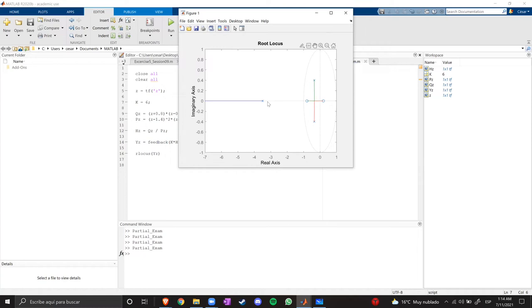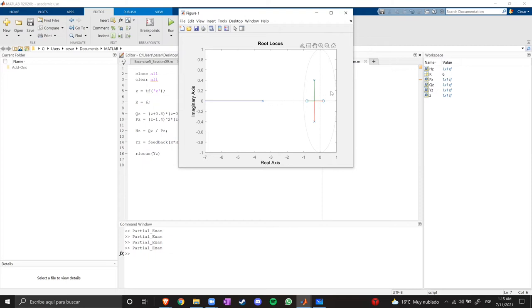So it's not stable yet because we already have this other pole here. So what we can do is create a zero in the system to create a branch between this pole and another zero over here inside the unit circle, and with that branch we can move the gain if necessary to make this pole move inside the unit circle.